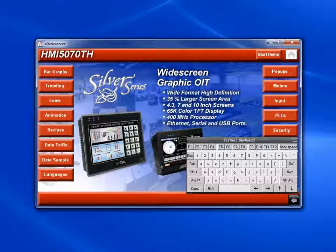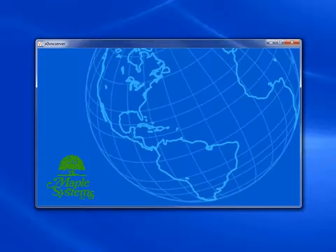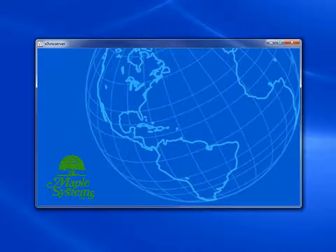The project will download into the HMI and the HMI will restart. When the HMI comes back online, it will load your project.